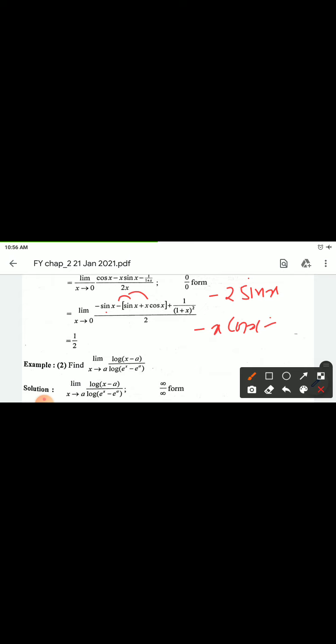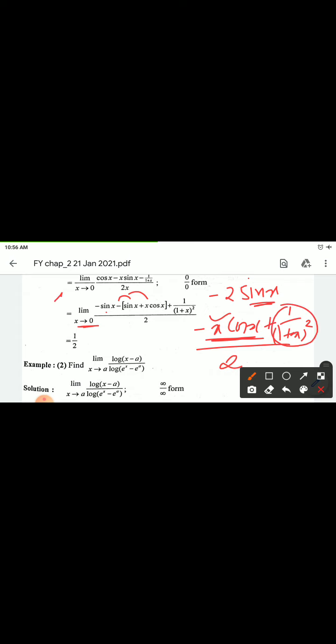Now apply limit x tending to 0. Terms with x multiplication become 0, so minus sin(0) = 0, minus x·cos(x) at x=0 is 0, and 1/(1+x) at x=0 gives 1. So numerator value is 1, divided by 2.